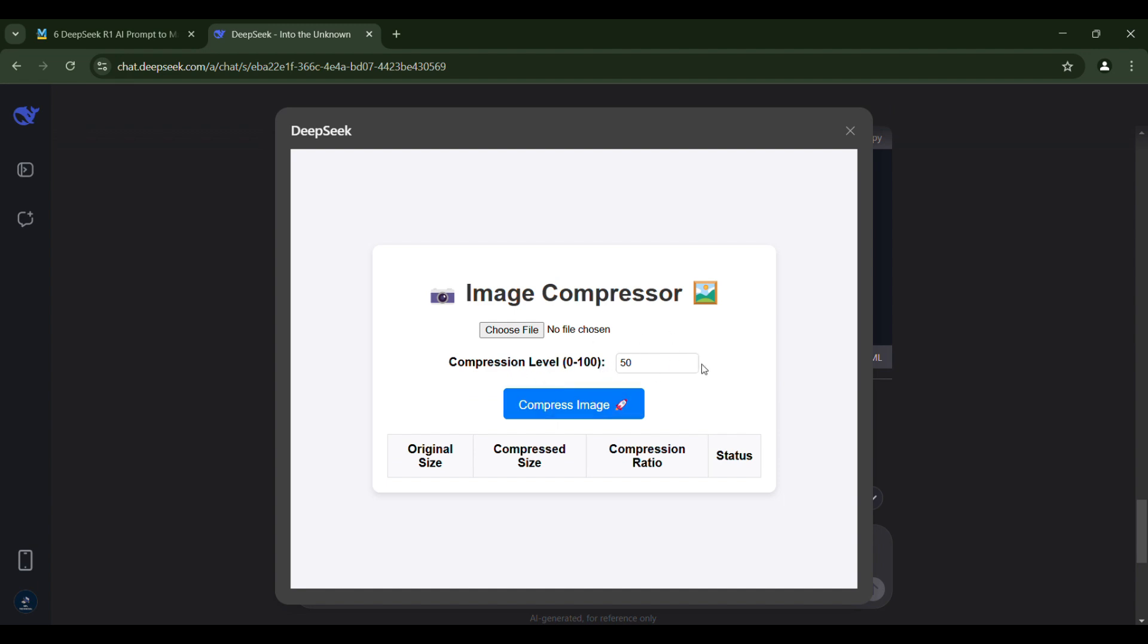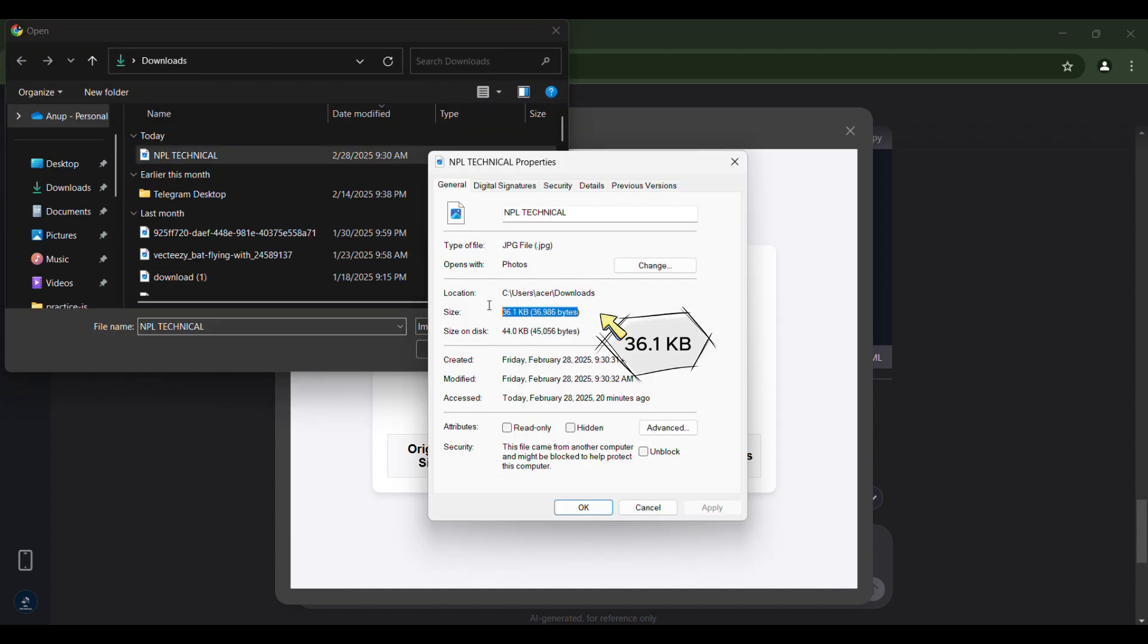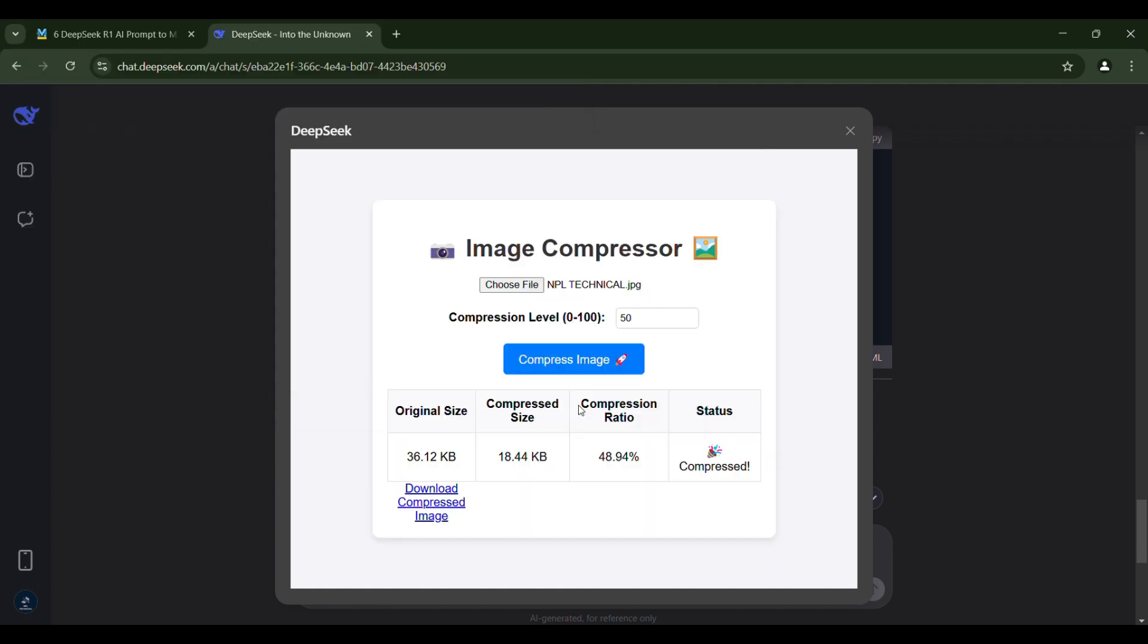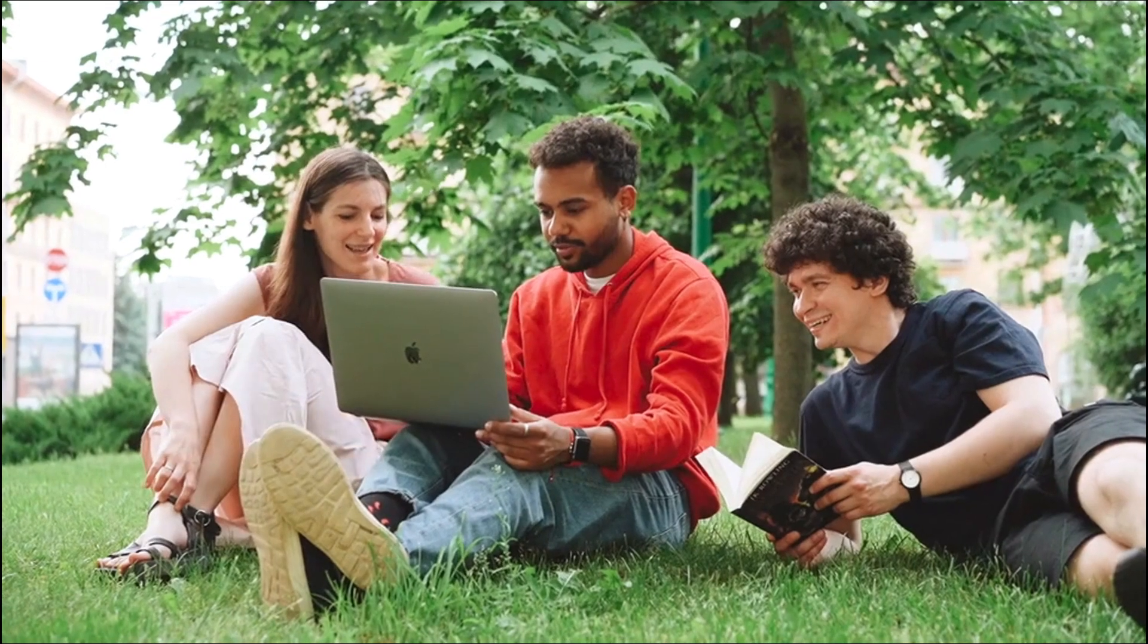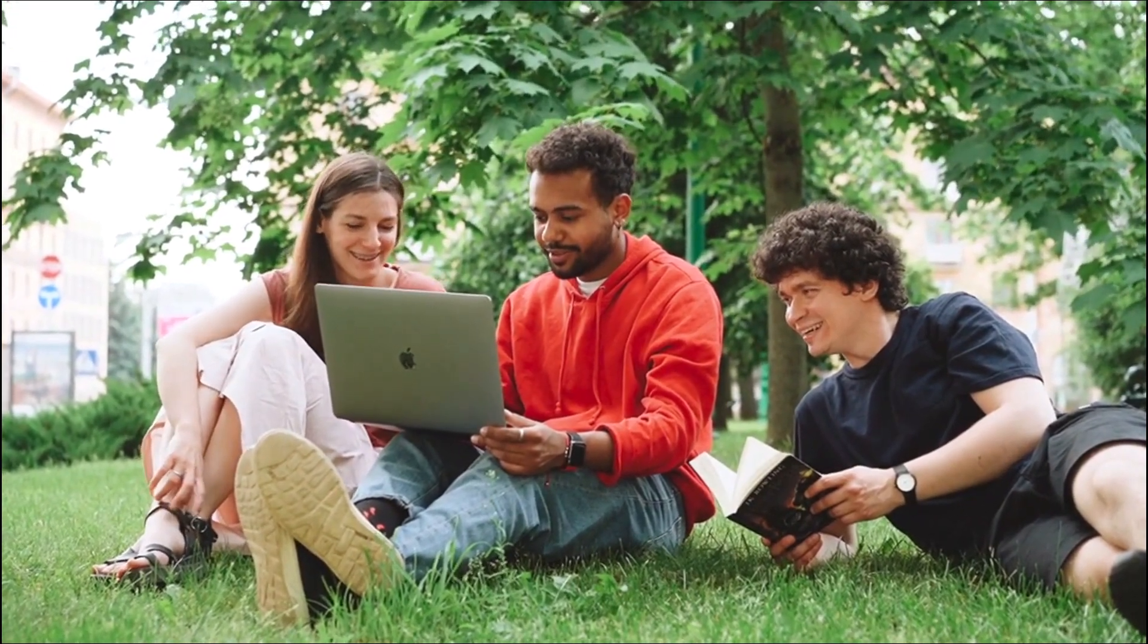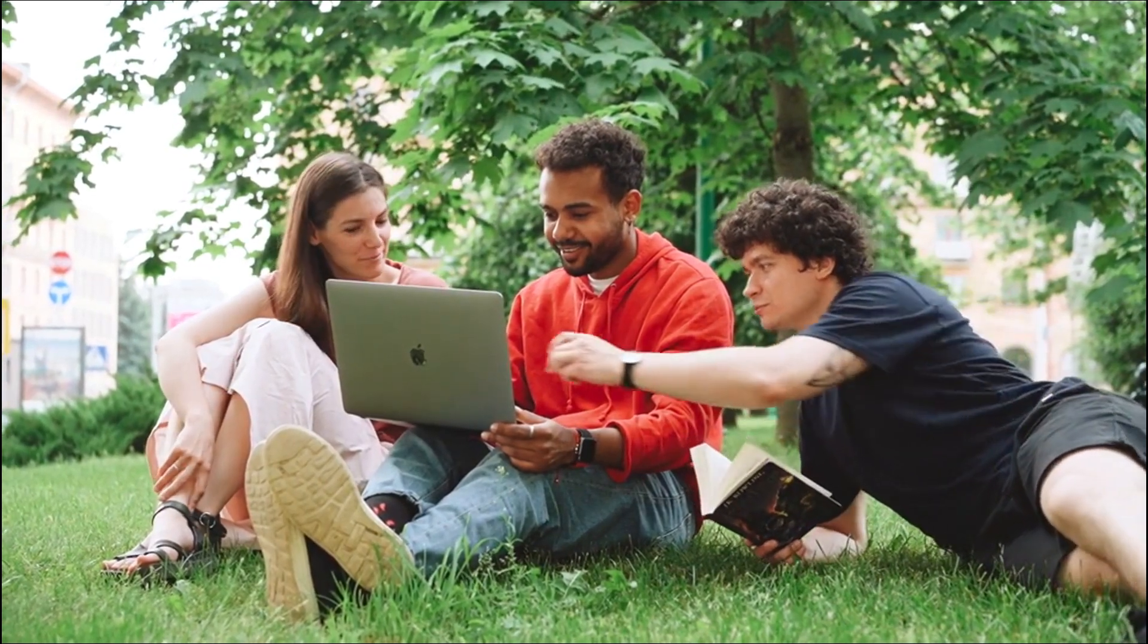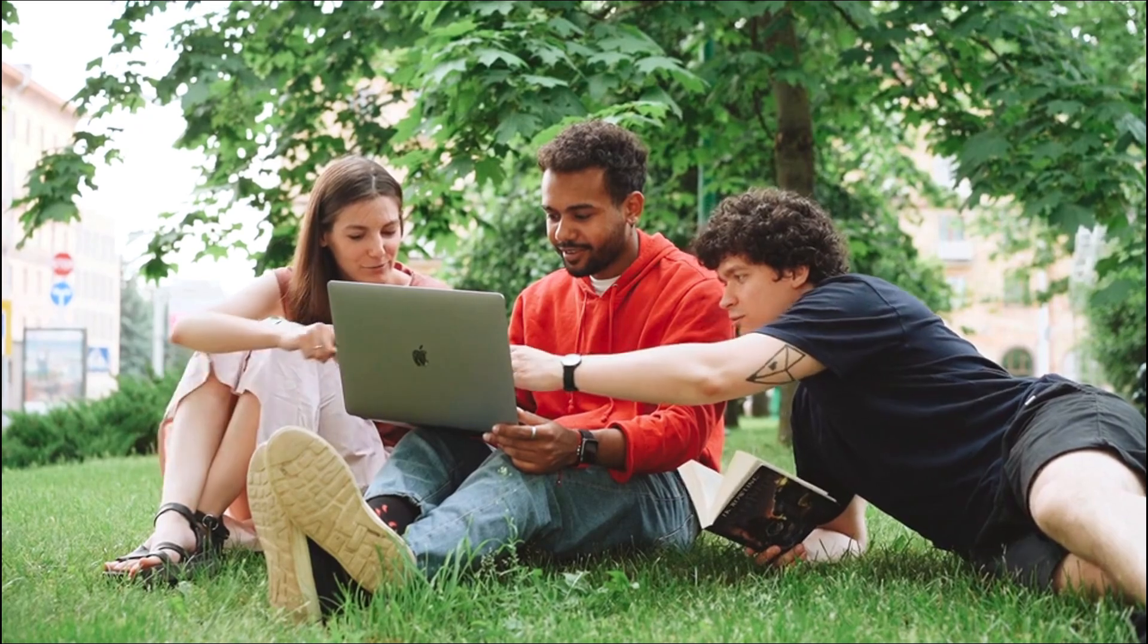This is the entire interface, and we can compress images from this tool. Below are some components where the data like status, compression ratio, original size, and compressed size will be updated. Choose an image now. It is currently 361 kilobytes in size. Let's make it 50% compressed. As you see, the compressed size is 184.4 kilobytes. Let's download the compressed image. Now let's see how to build a website for free without buying a domain or hosting. If you don't have a domain or hosting, you can still build a website using tools like DeepSeek.